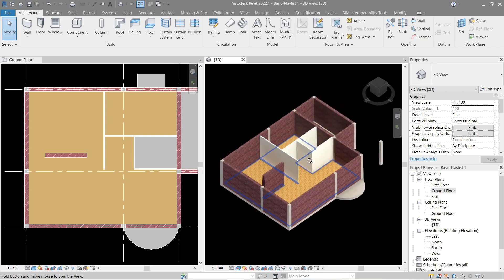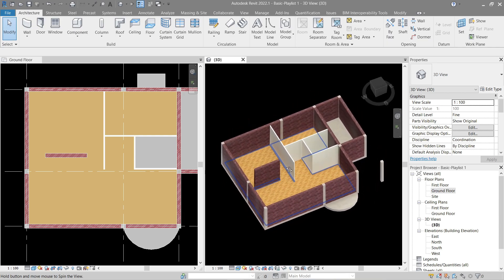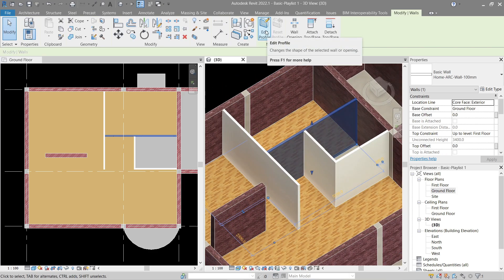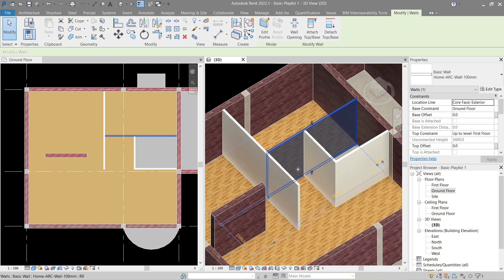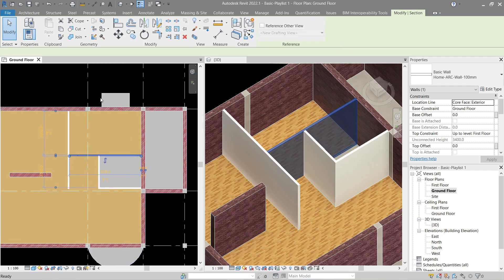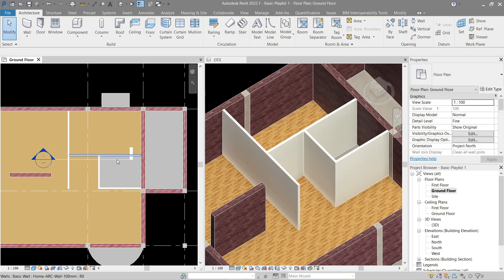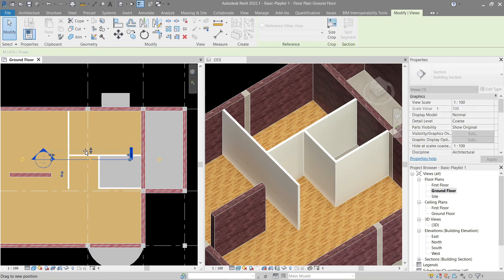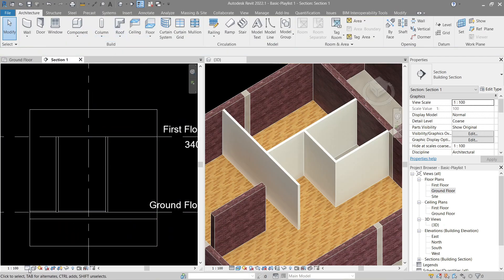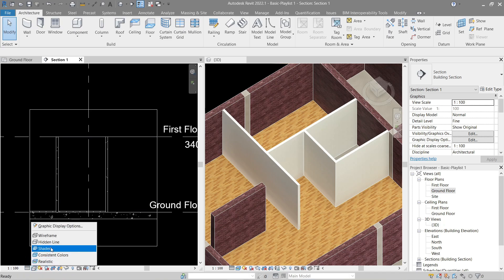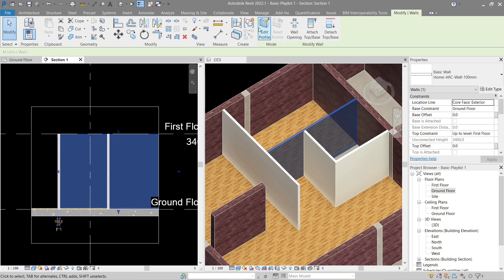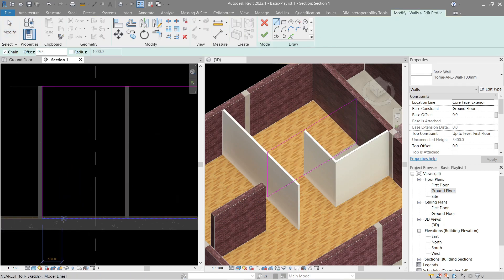There's our wood floor. Something I forgot in the previous lesson — on the wall, if you click it and click Edit Profile you can actually change what it looks like by sketching. To make it easier we'll do that in section. Let's make one here, reduce the view range, right-click your section, go to View, change the visual style so we can see it clearly, click the wall, go back to your section and Edit Profile.